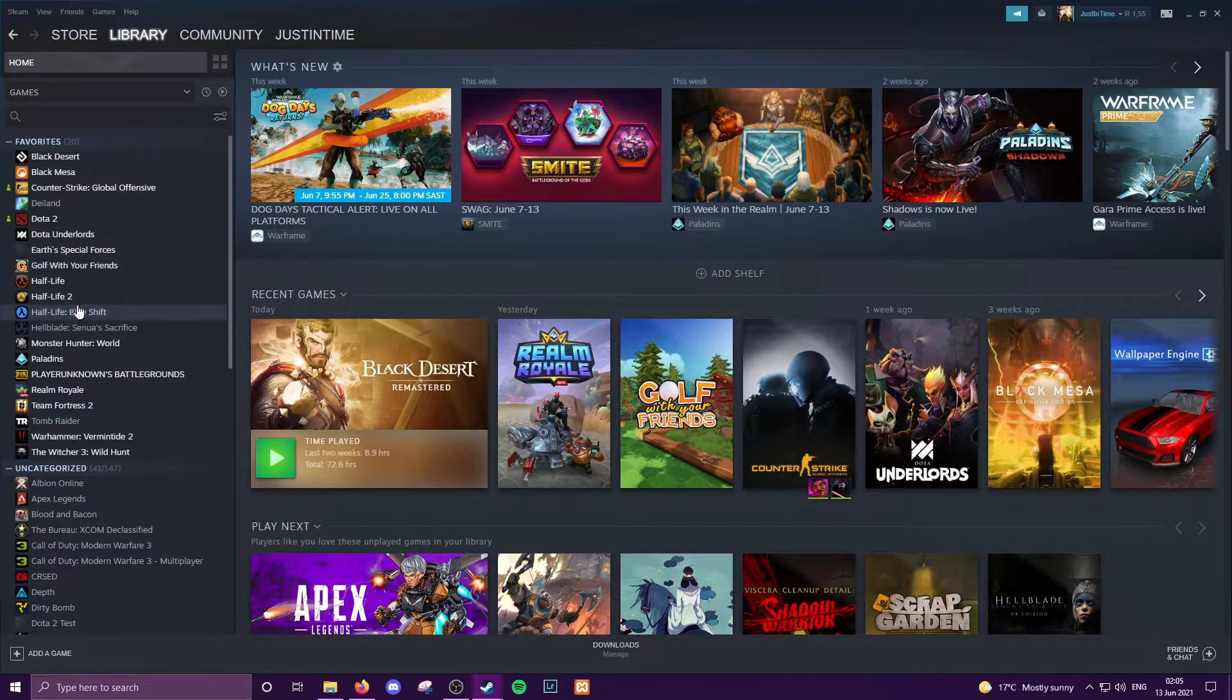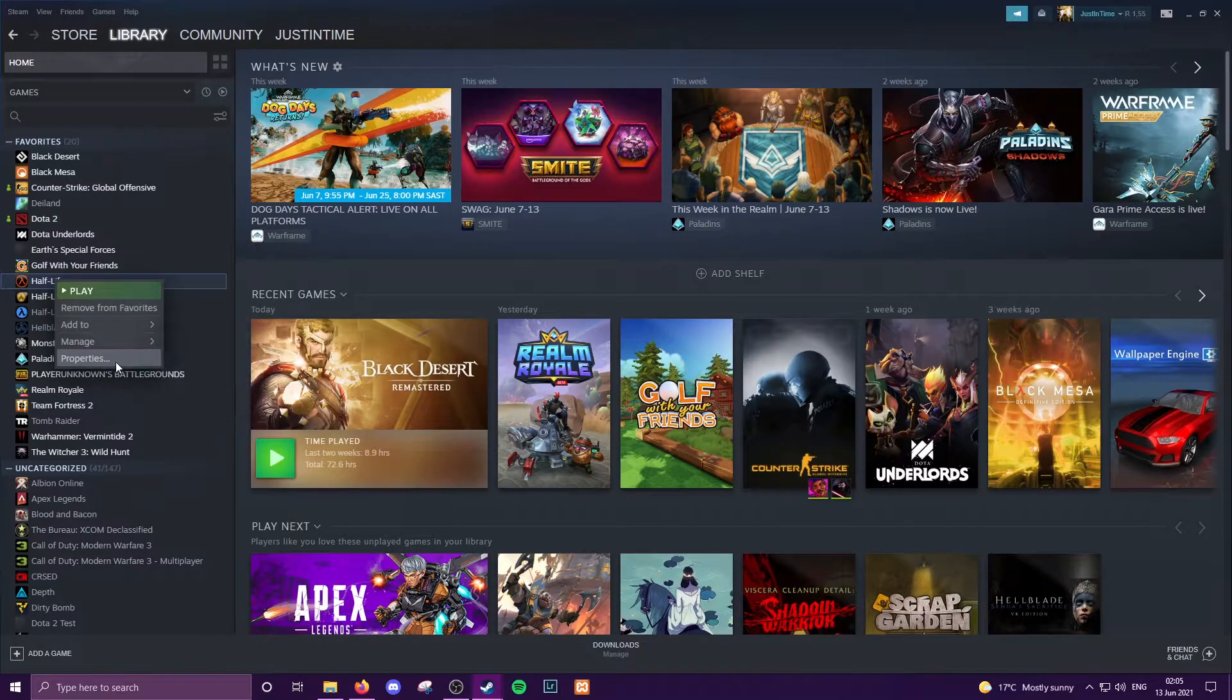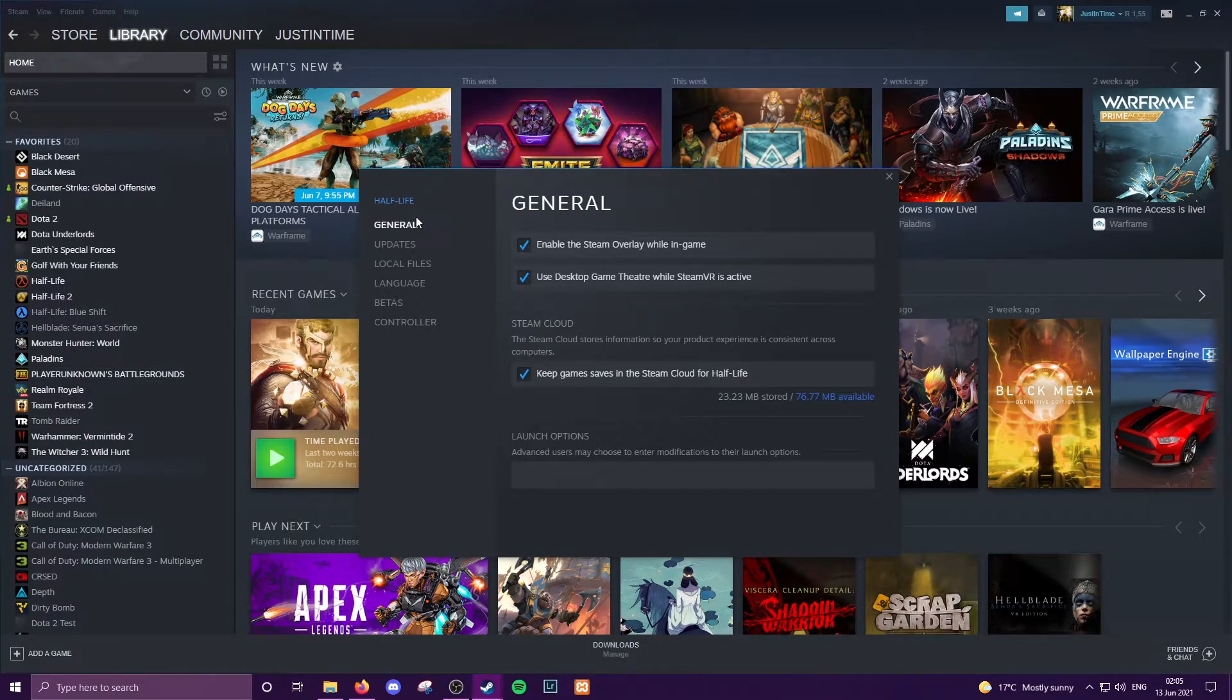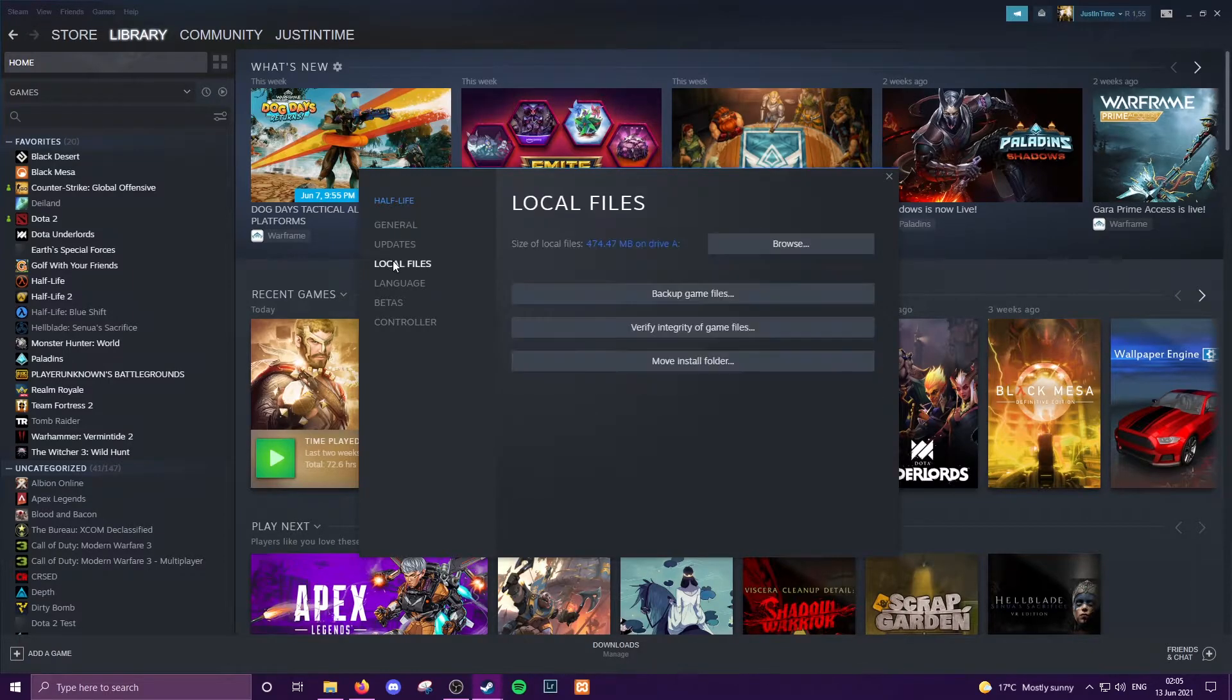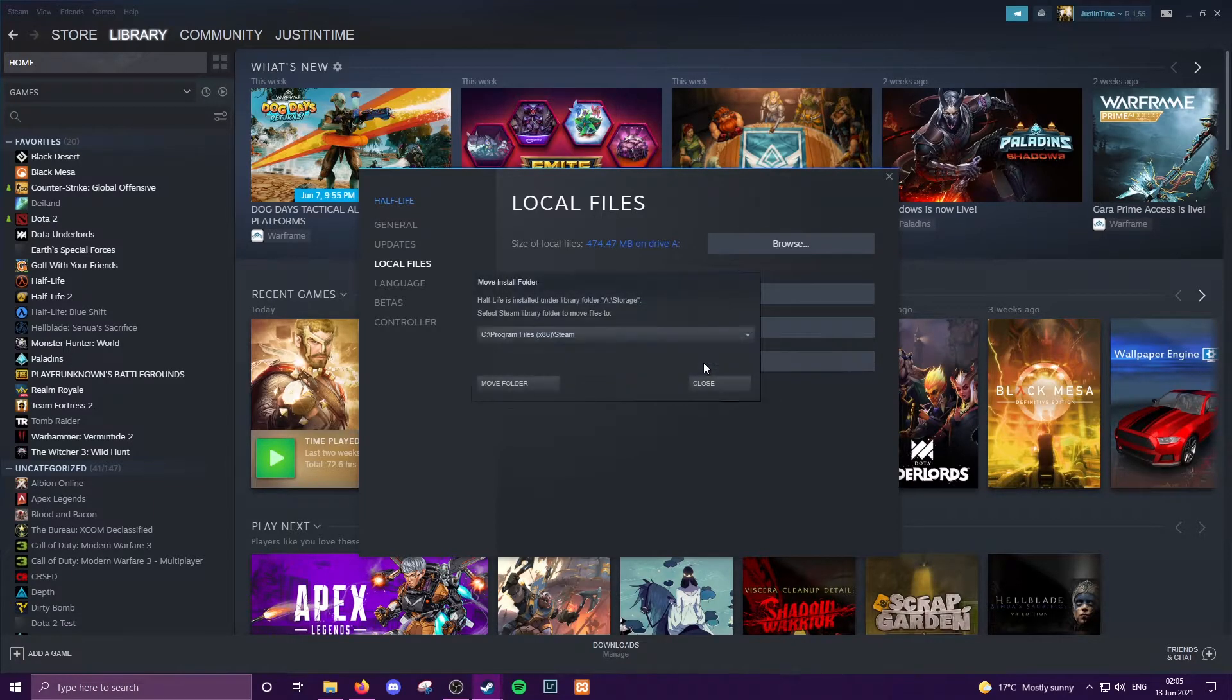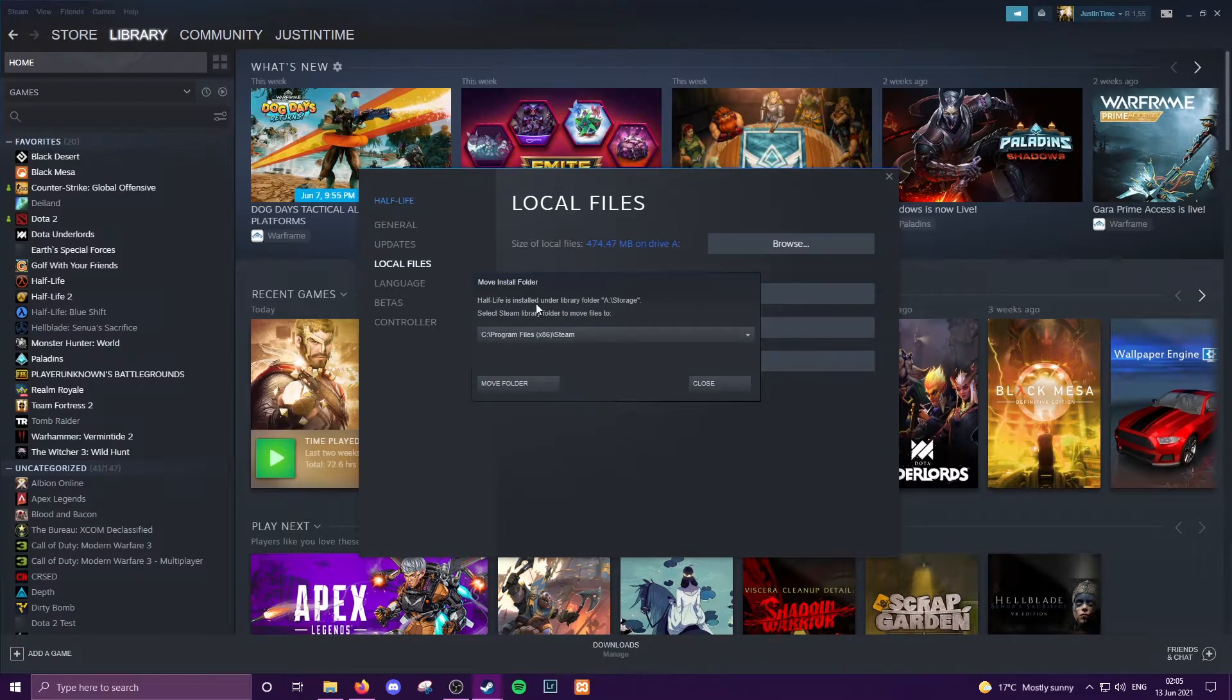Come to the game that you want to move, I want to move Half-Life. We're going to right click on the game and click Properties, and then it'll start off in the General tab but you'll want to come down to Local Files because you need to get to the files on your hard drive. And then Move Install Folder is right here.